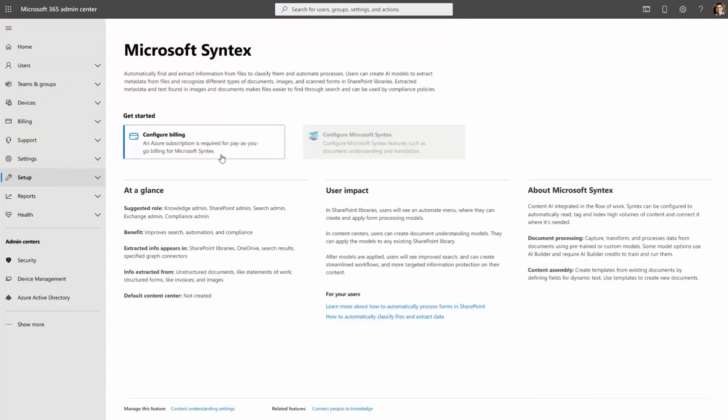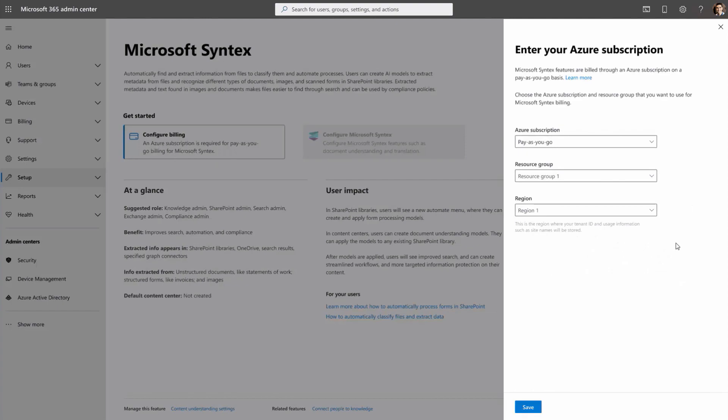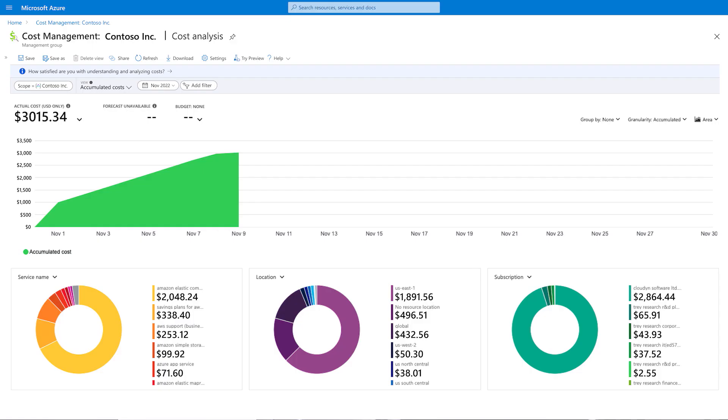Now we've seen all the different operations a user can do, as well as all the admin controls. What does it take to set up Syntex? Setup is pretty straightforward — in a lot of ways it's easier than provisioning other per-user subscription services. Many services can be activated for users with no additional licensing steps. To set up the pay-as-you-go Syntex services, I just need an Azure subscription to add it to Microsoft Syntex. Once that's connected, I'll use Microsoft Cost Management in the Azure portal to view and manage costs, and here you will see insights like trending usage patterns so you can forecast spend.